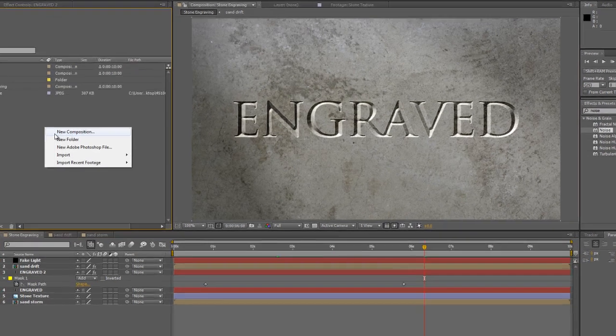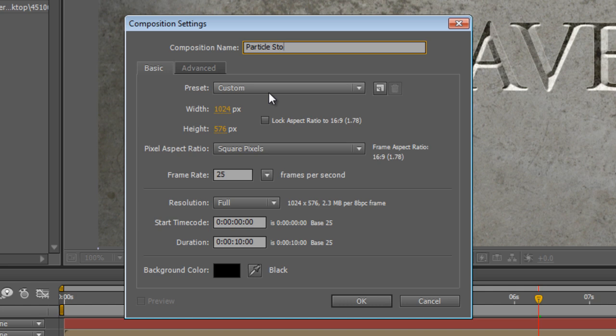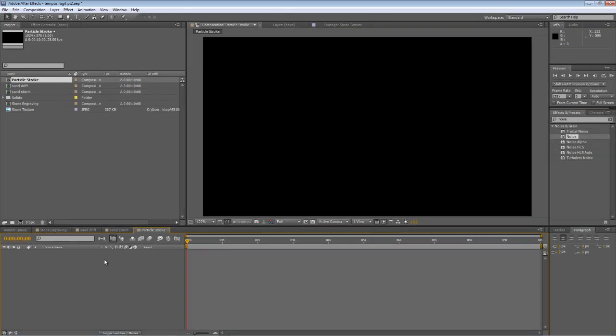Create another new composition. Again, same composition settings as before, and we'll call this Particle Stroke. Hit OK.